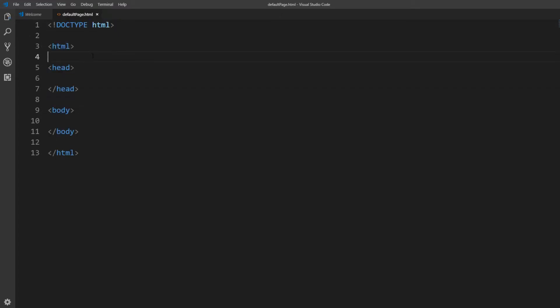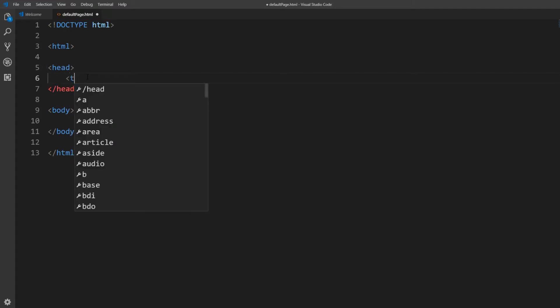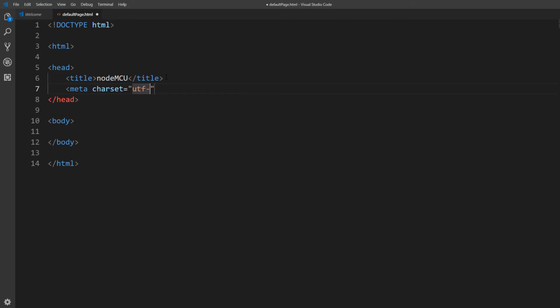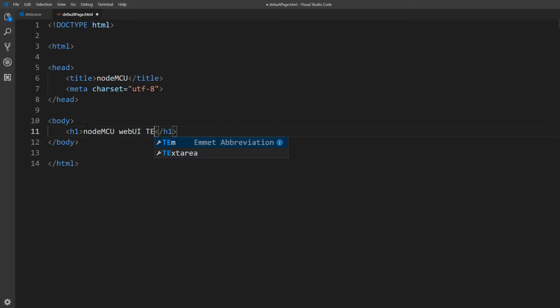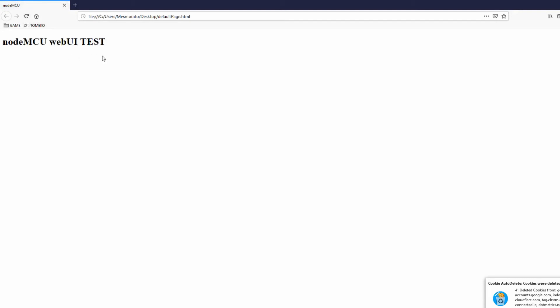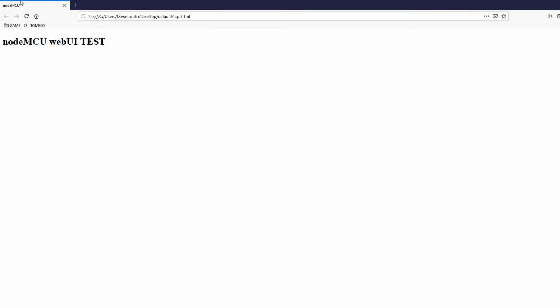Let's add a few lines. First, inside the head element we add a title — this will show as the title in the browser tab. Set the title to NodeMCU. Also inside the head element, add a meta element with the charset attribute set to utf-8 standard encoding. Finally, in the body element add a heading element h1 with the text 'NodeMCU web UI test'. We can now open this HTML file in any browser by double-clicking it. You'll see the big heading 'NodeMCU web UI test' and in the upper left corner the tab title which is NodeMCU.